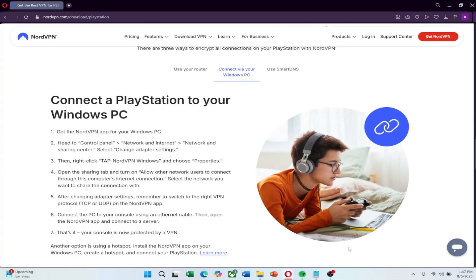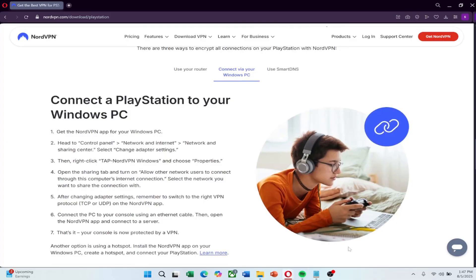Now go to your PS5. Open Settings, then go to Network, then Set up internet connection. Choose Use LAN Cable and select Easy. When asked about using a proxy server, choose Do Not Use. Your PS5 will now try to connect using the VPN from your PC. You can run a connection test to make sure it's working. If everything is set up correctly, your PlayStation will now be connected through NordVPN.